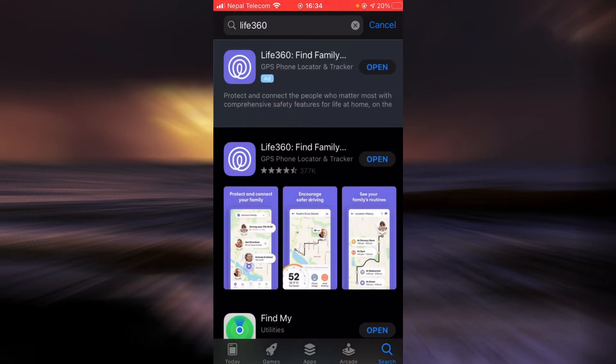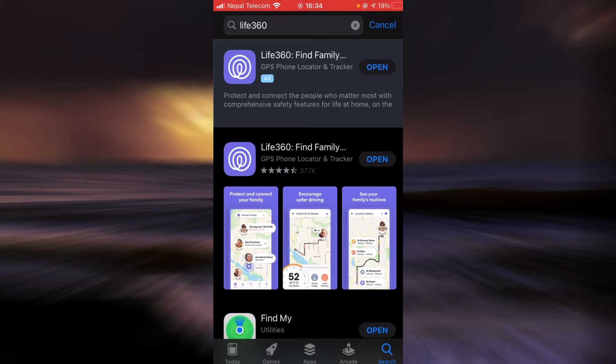If you haven't updated the app yet, there will be an update button right next to Life360. Tap on the update button and once the update is done, check if the login errors still exist. If it still does, there is another way.